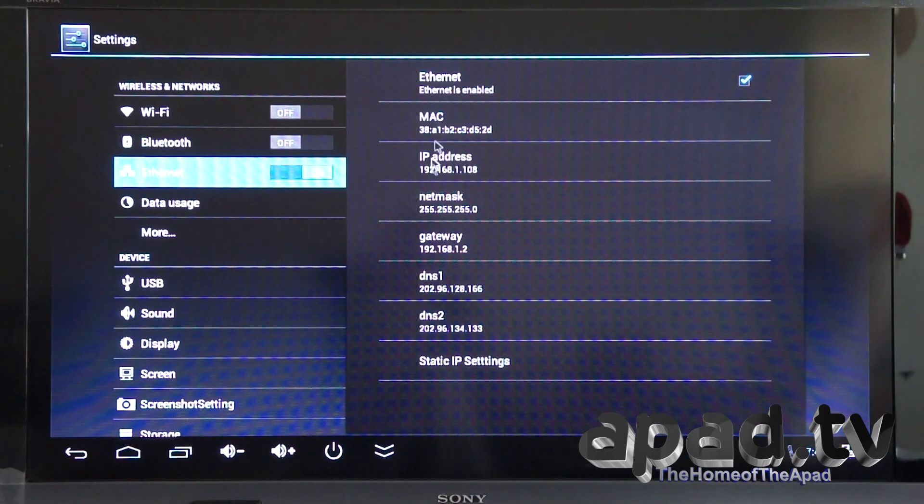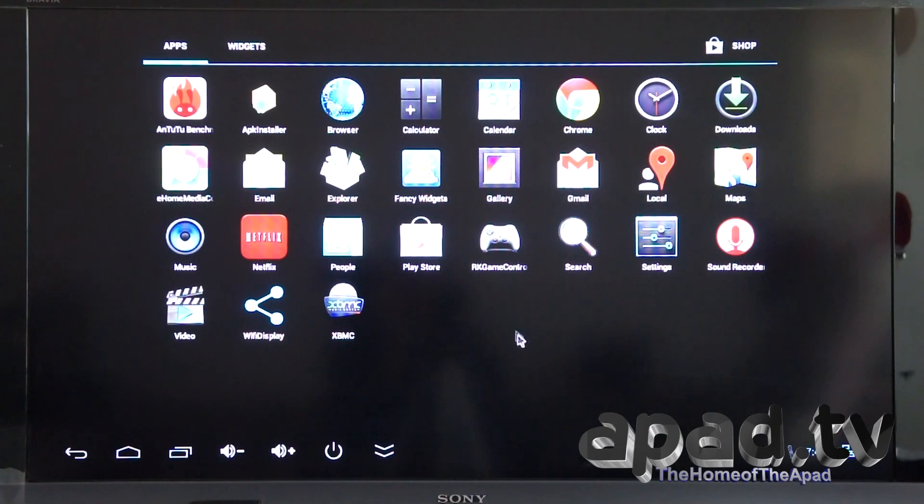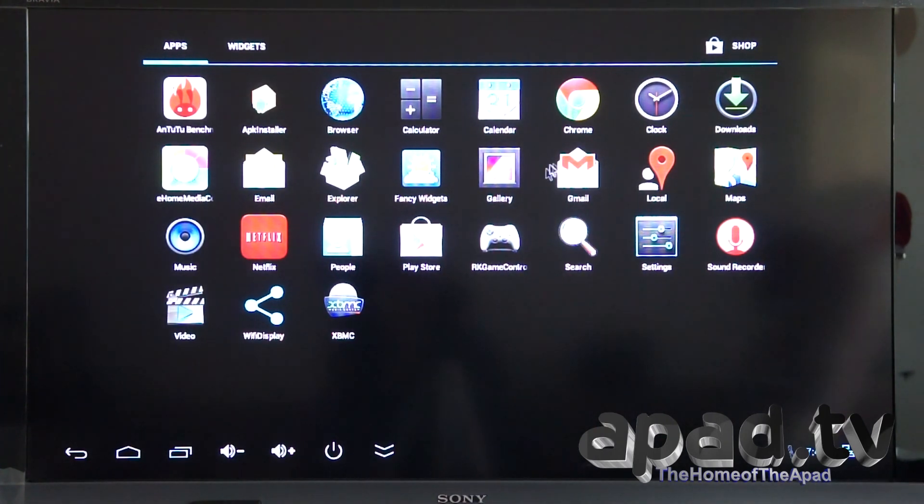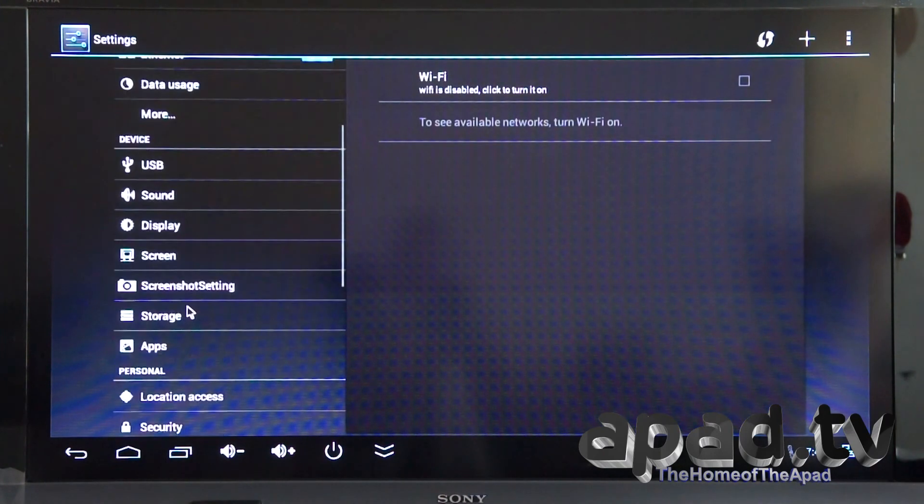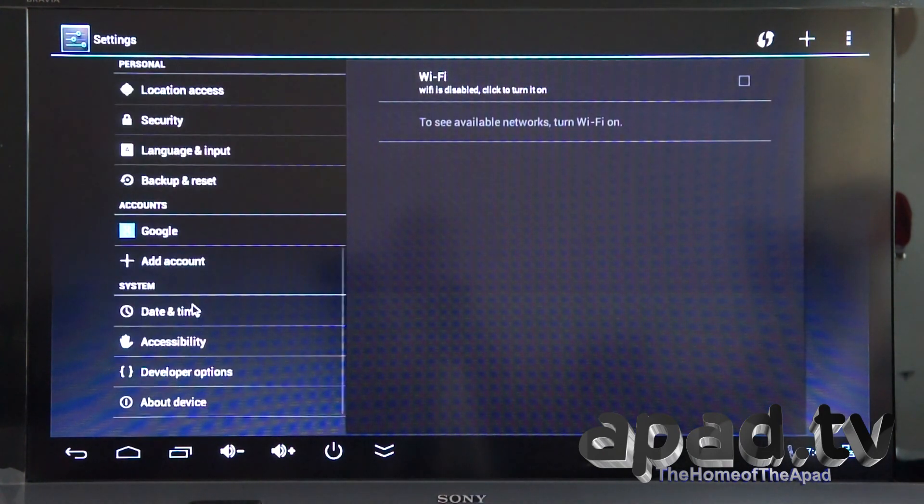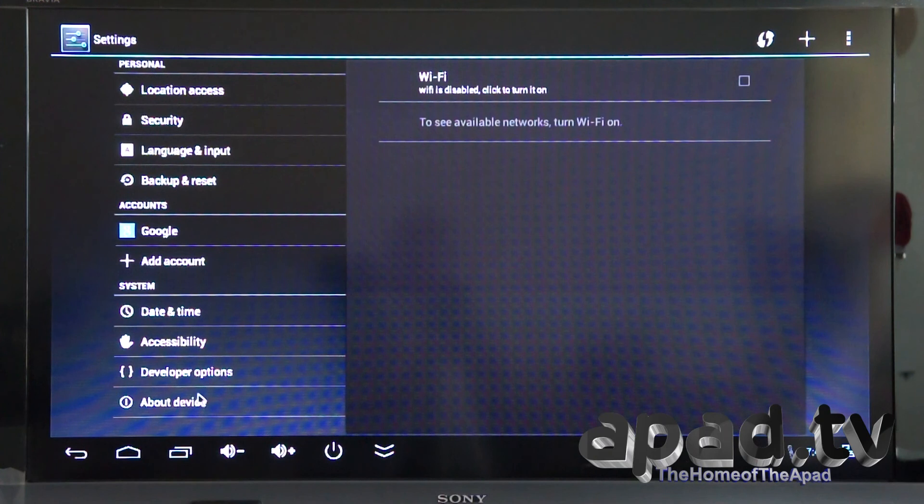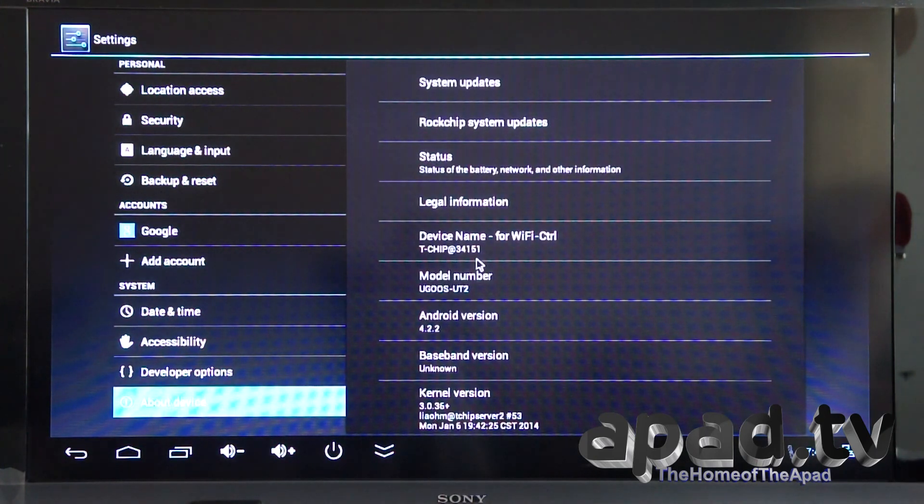Just turn the Ethernet on. It's automatically found the gateway. So that's all set up automatically already. Let's have a quick look at the time and date, about device as well.